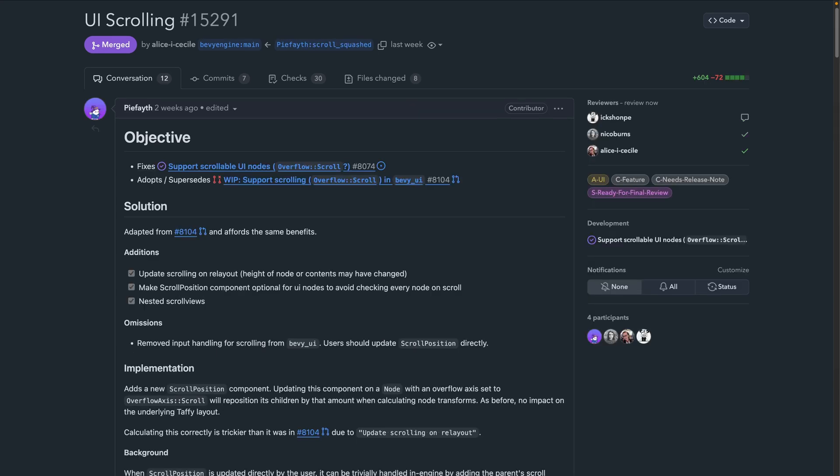PR 15291 implements scrolling for BevyUI. The implementation uses a new scroll position component, and it's really nice to see BevyUI getting more features.